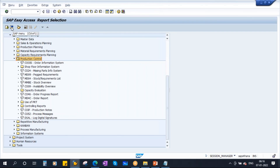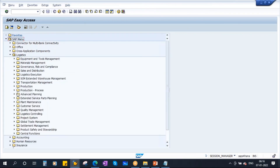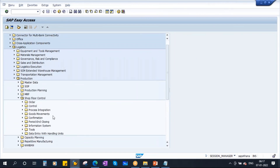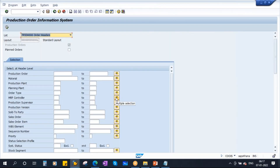Let me go back to the standard SAP menu. Now we are back to the normal view. Let's go to COOIS: go to Logistics, go to Production, go to Shop Floor Control, go to Information System, and here select Order Information System — double click. This is the most widely used report in the manufacturing execution.